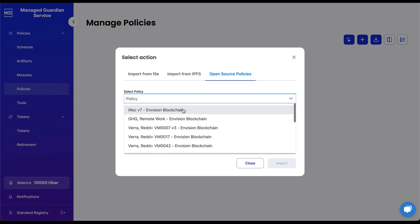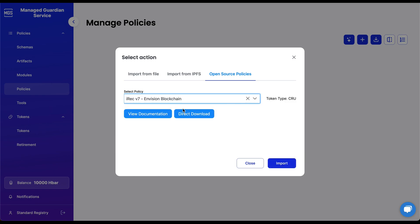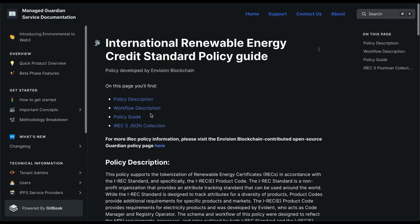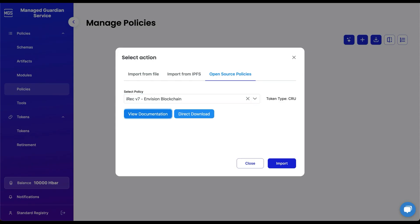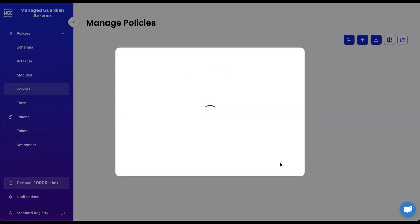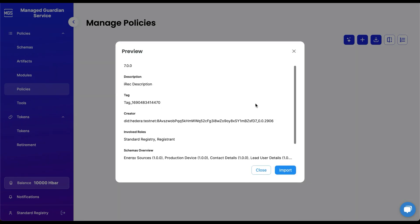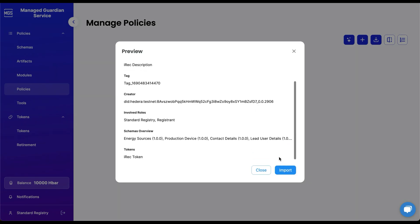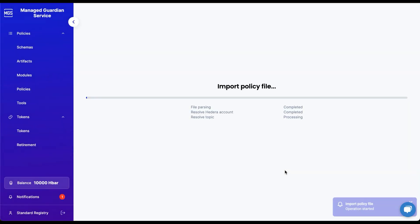Once selected, you can click on the View Documentation button to learn about the policy and how to correctly interact with it. When the Import button is clicked, all schemas, workflows, and tokens will be imported.